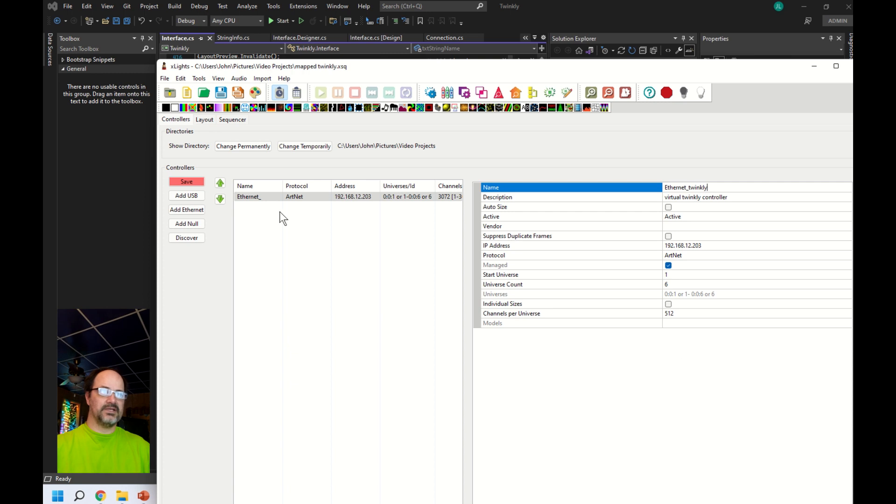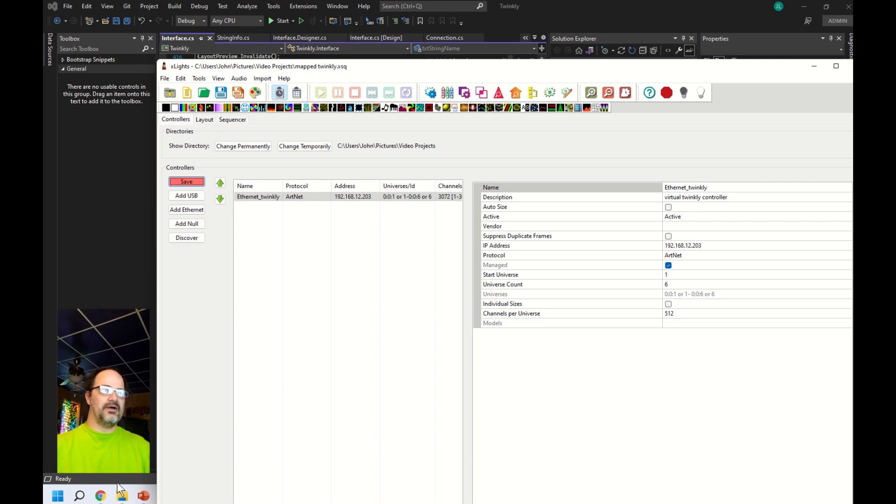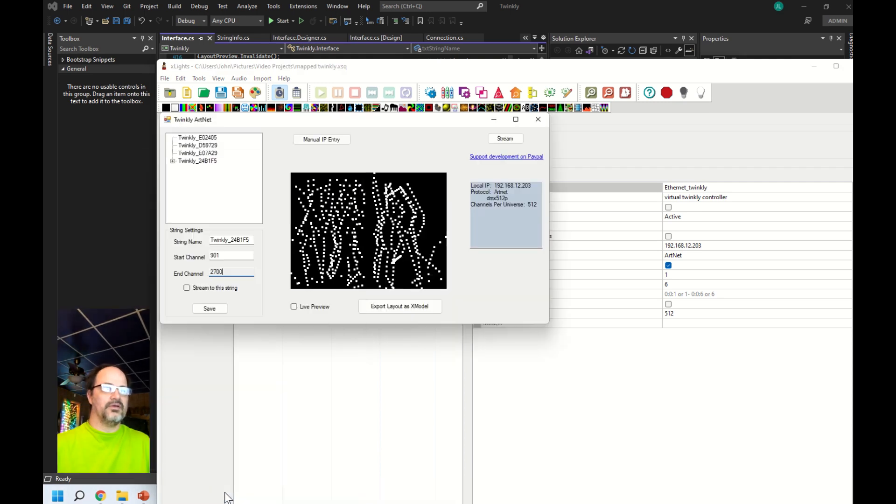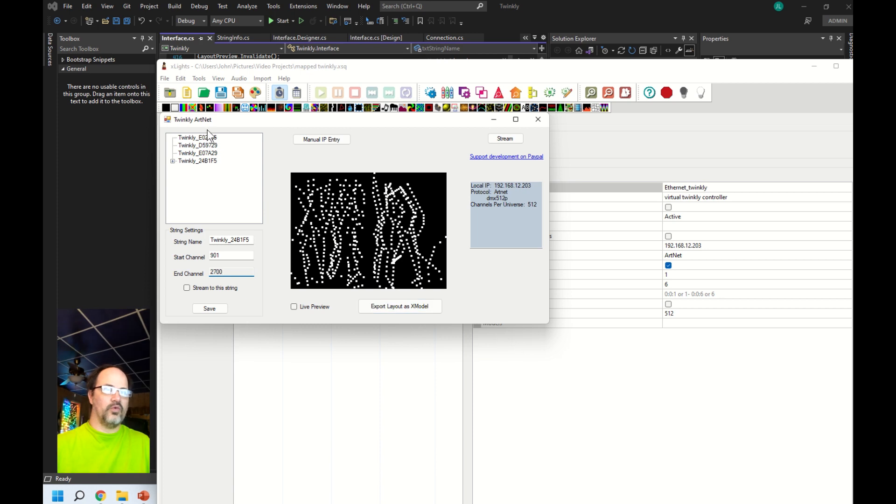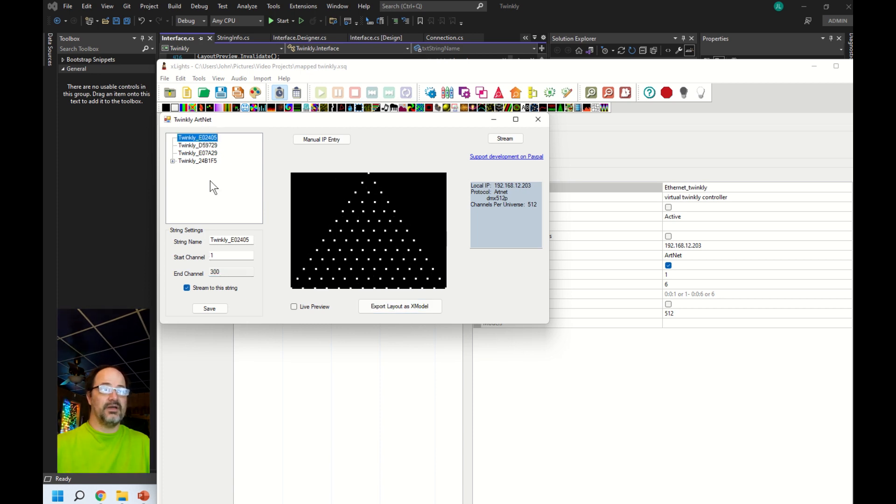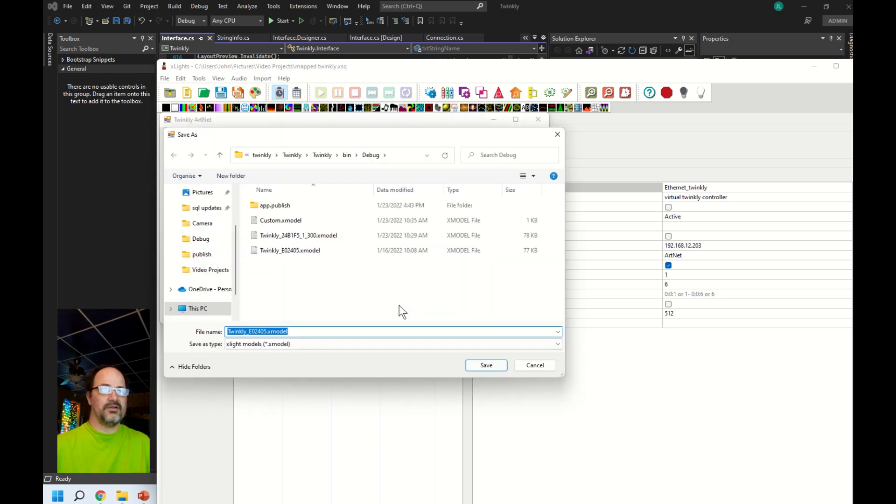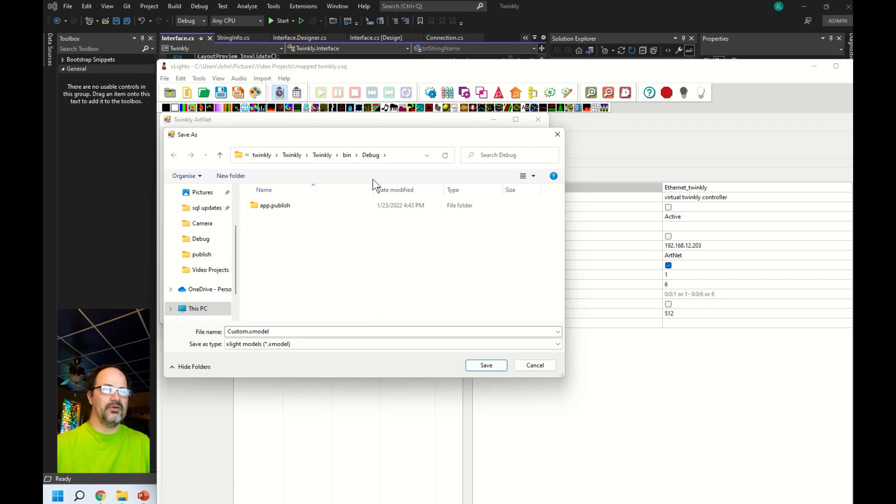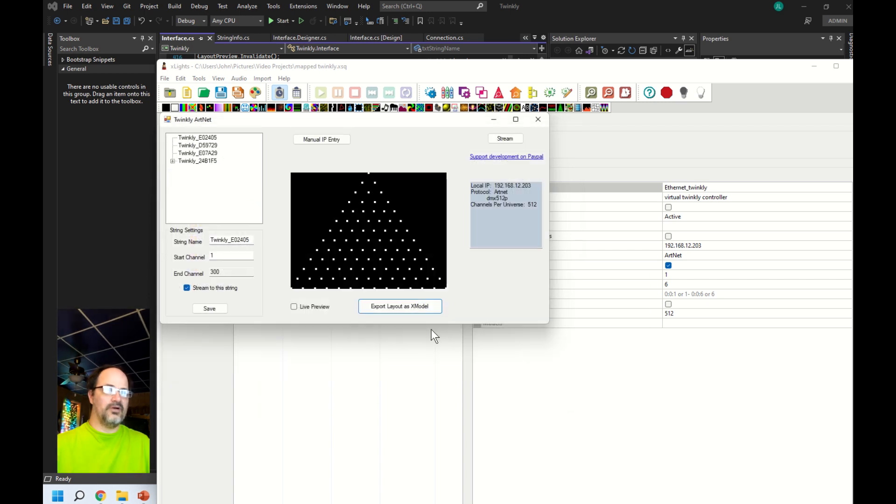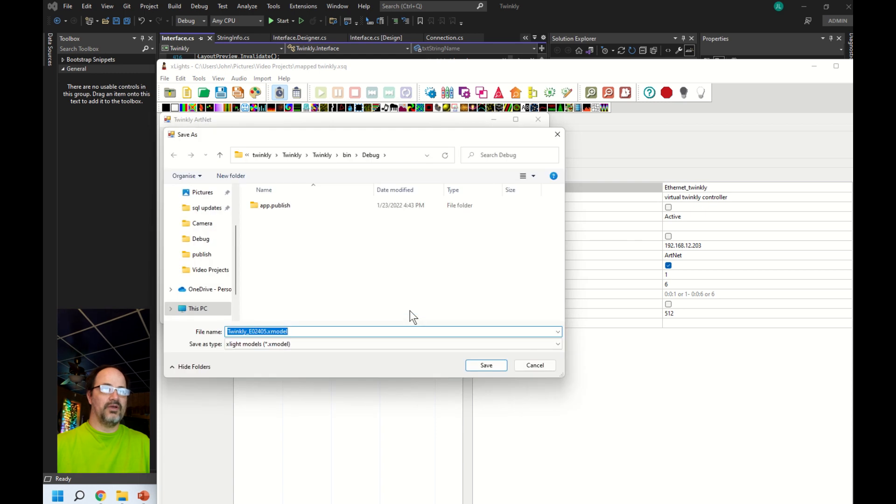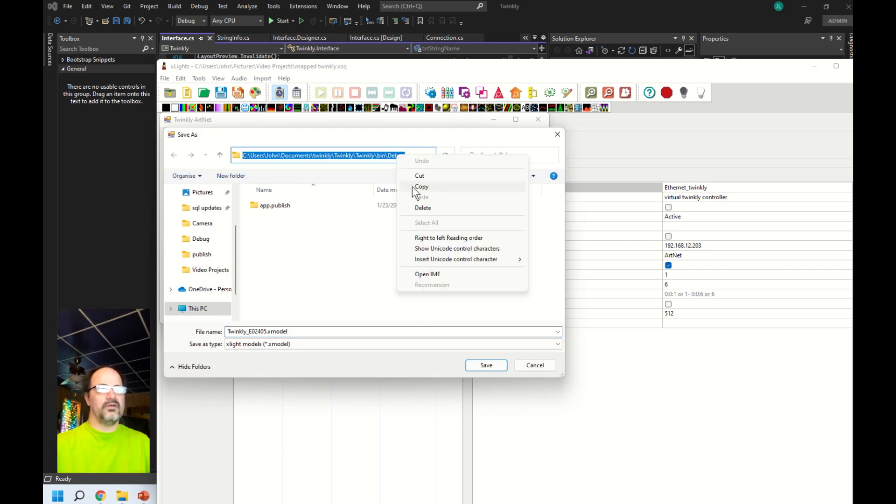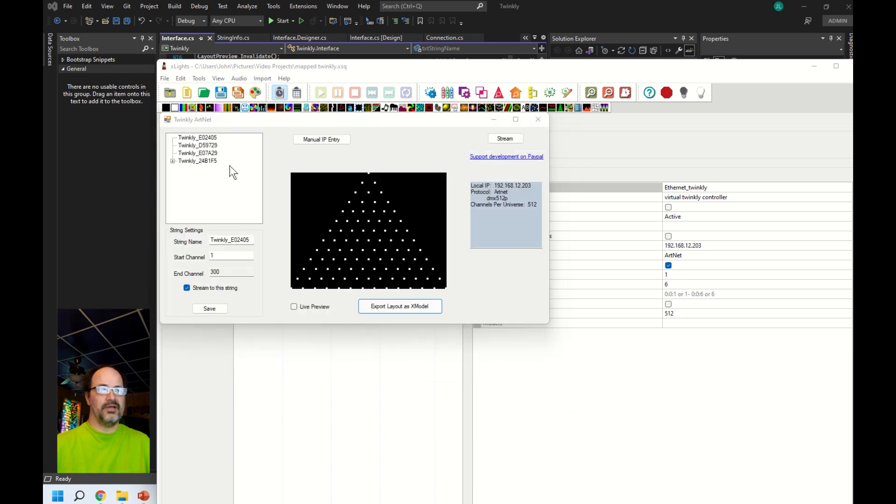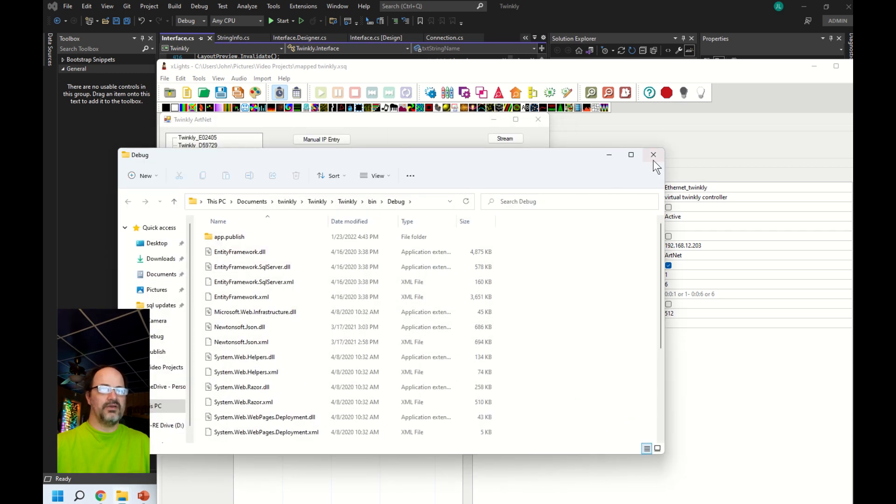Now back in Art Net to Twinkly, you'll see that there's a button here called export layout as x model. That's the model format that X lights uses for importing and exporting. Let me go ahead and clear existing ones out of that file spot. The file name is based on the string that you have selected. I'm going to go ahead and copy that file location.